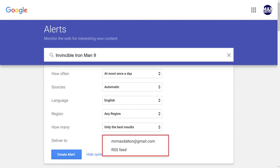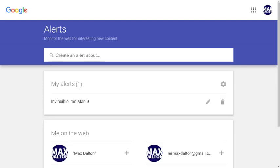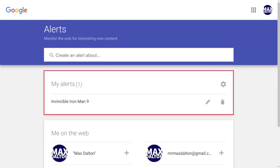In this example, I'll choose to have my Google Search Alerts sent to my Google Email address. Step 5: Click Create Alert when you're done. You'll land back on the Google Alerts screen where you'll now see your new Google Search Alert in the My Alerts list.